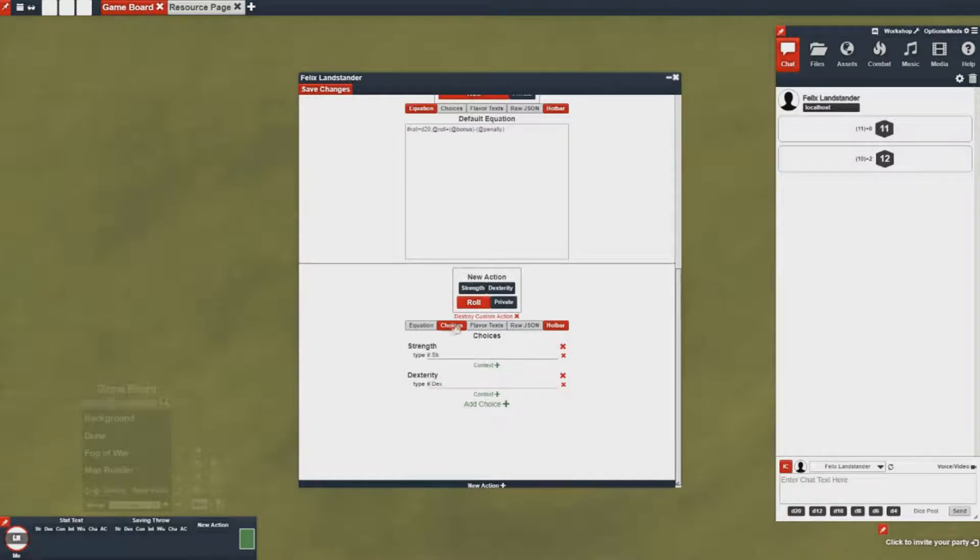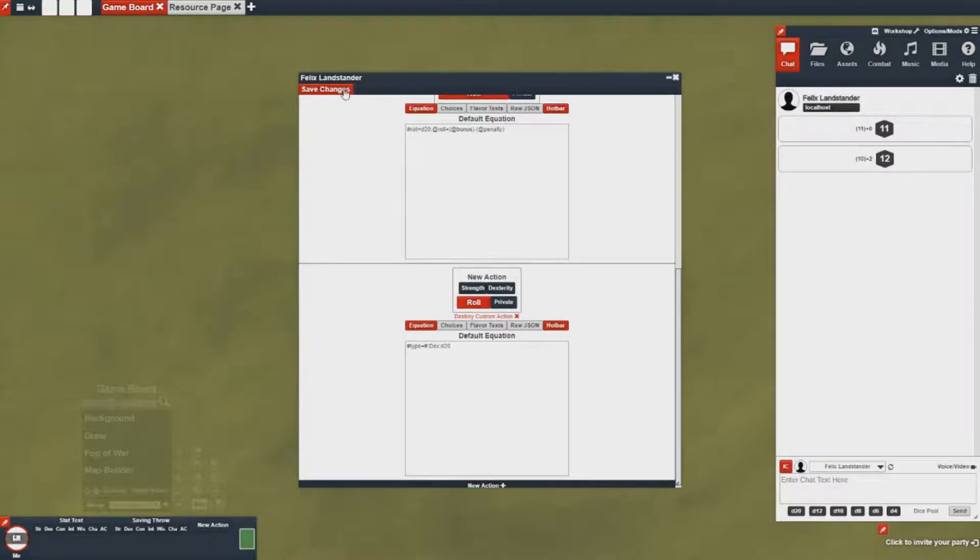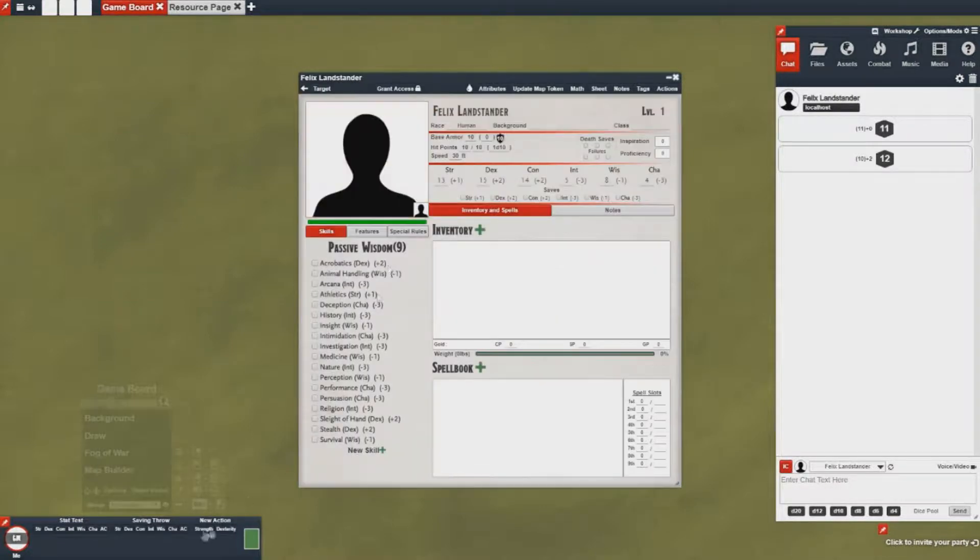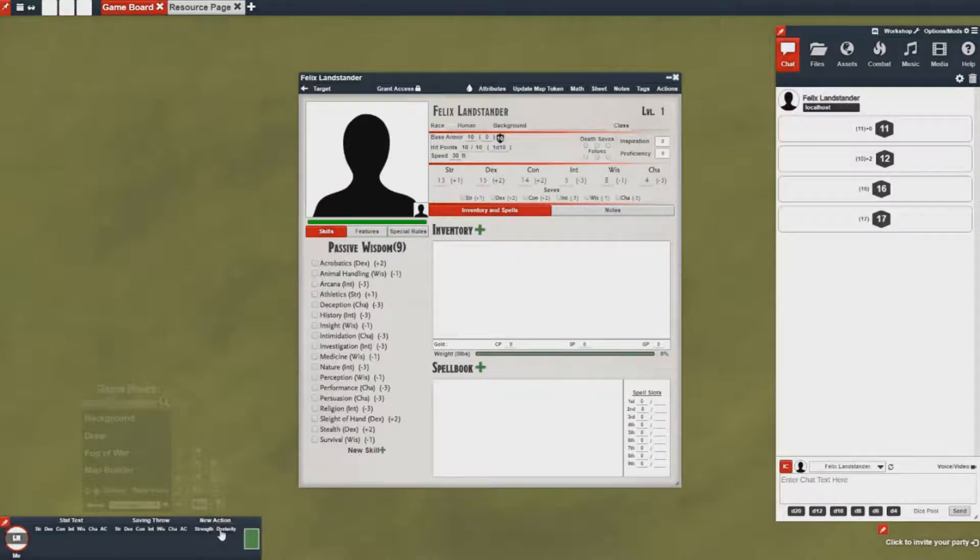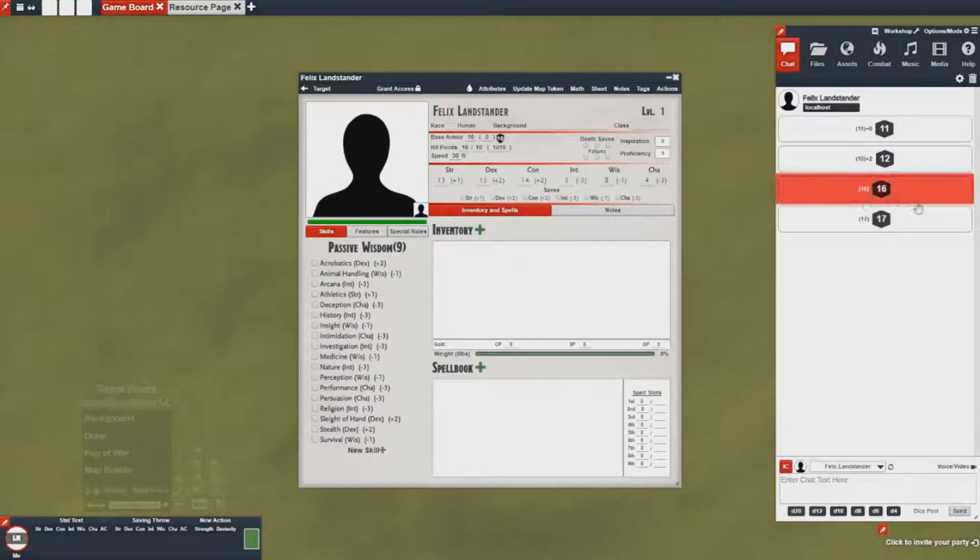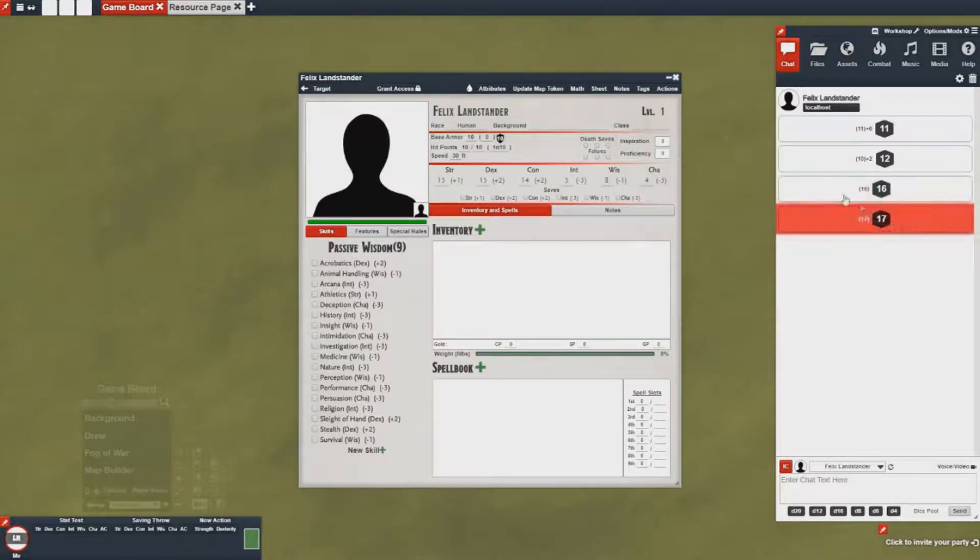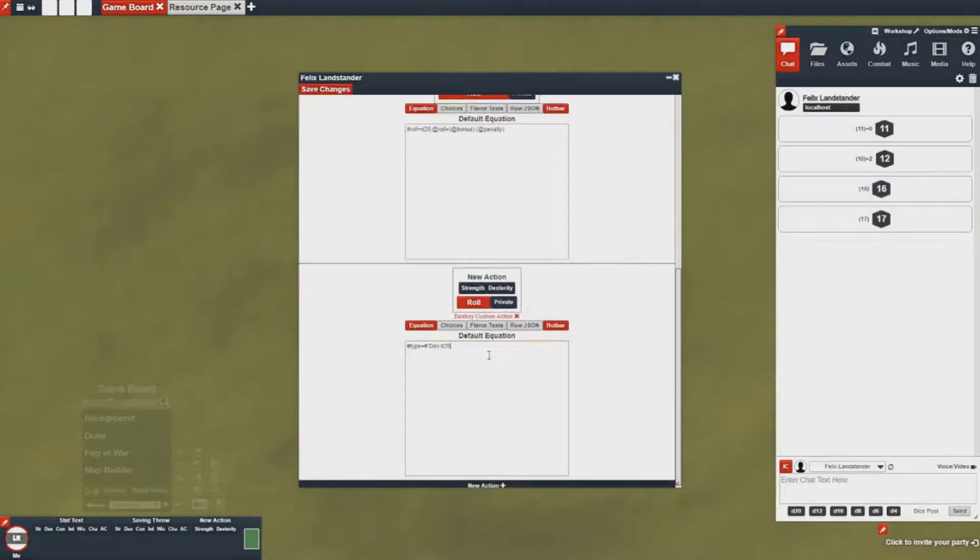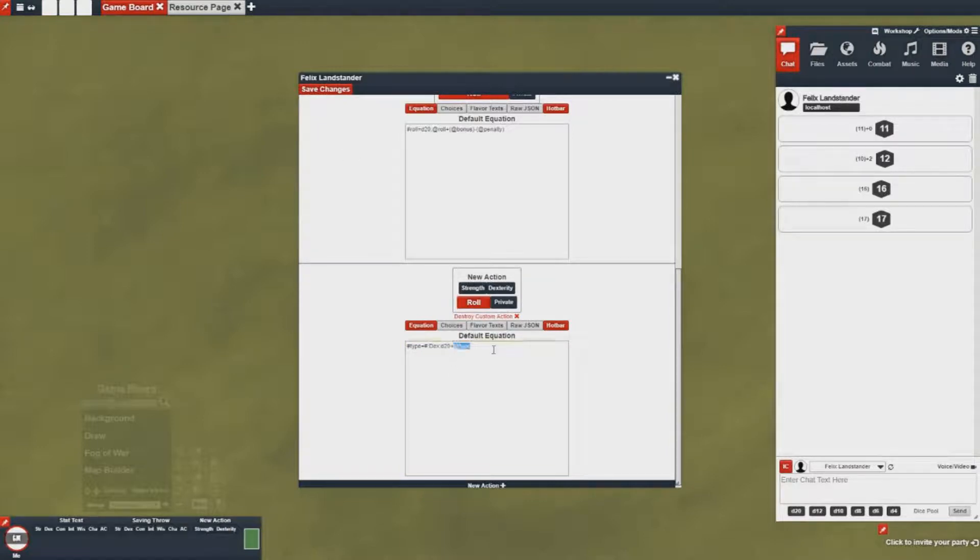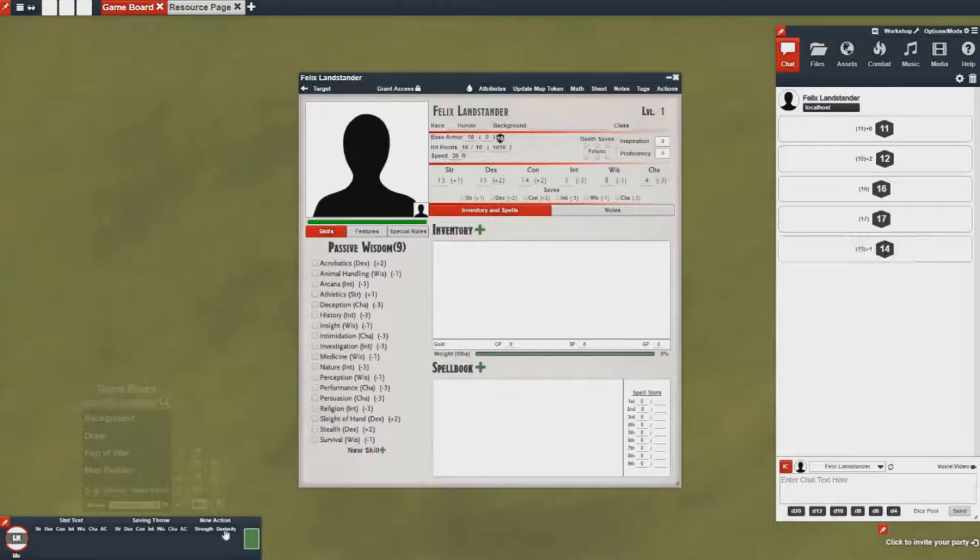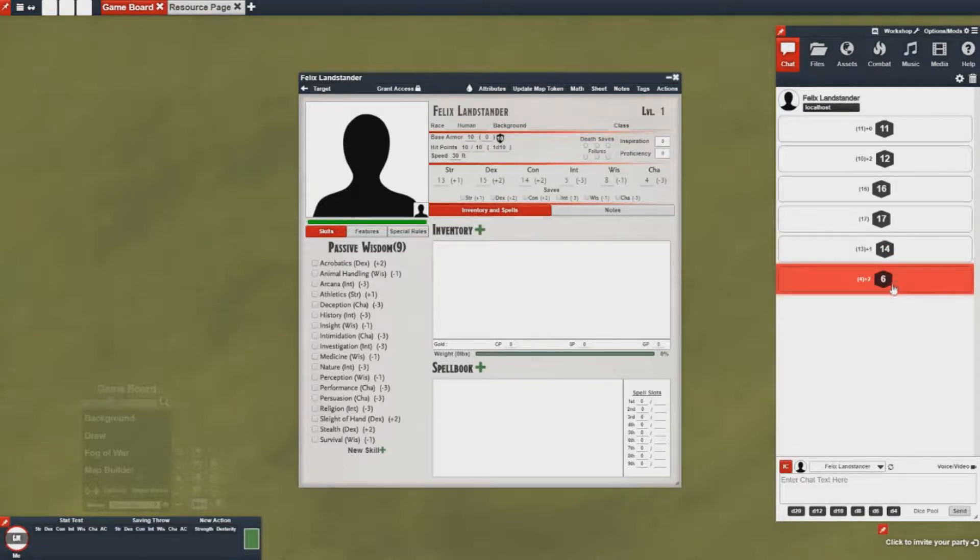So once you have that configured you go back to save changes and then now you have your two new actions. You can go strength then you can go dex, but you'll notice that they're not actually showing the bonuses here. That's because I forgot to add in a reference to that type variable here. So now that I've referenced the type and go back, you'll see the appropriate bonuses being added for each one.